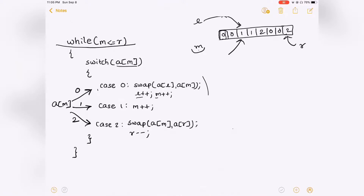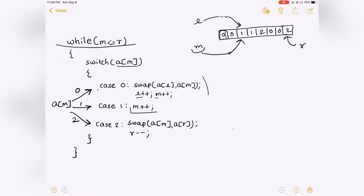Now L is pointing to a location where a 0 can be brought in, and L will always point to such a location. M, on the other hand, goes through the array and encounters different numbers, and we act based on what M is pointing to. When M is pointing at 1, what we're supposed to do is just increment M, because M covers the middle section and as long as we find 1s there we are okay. So M moves to the next element.